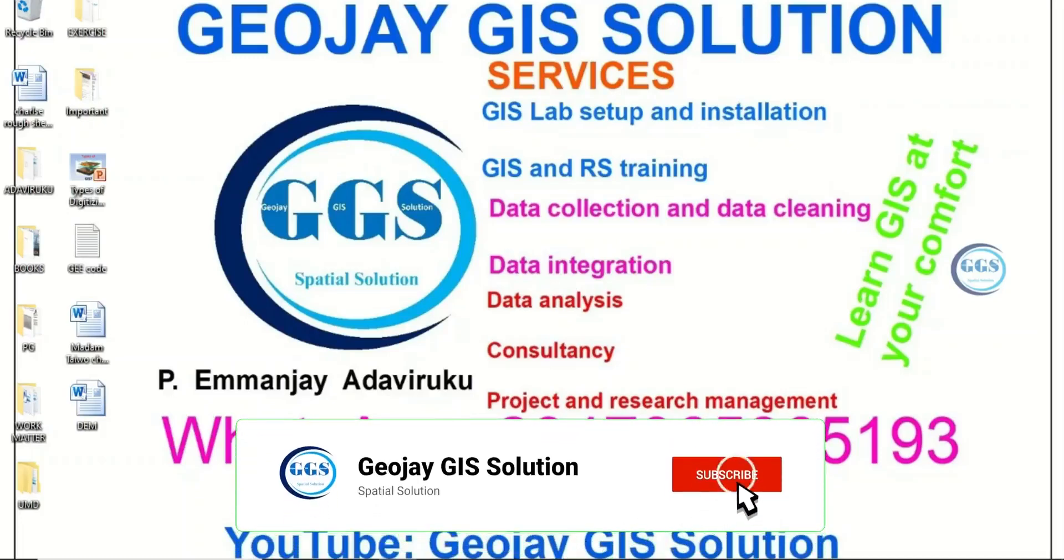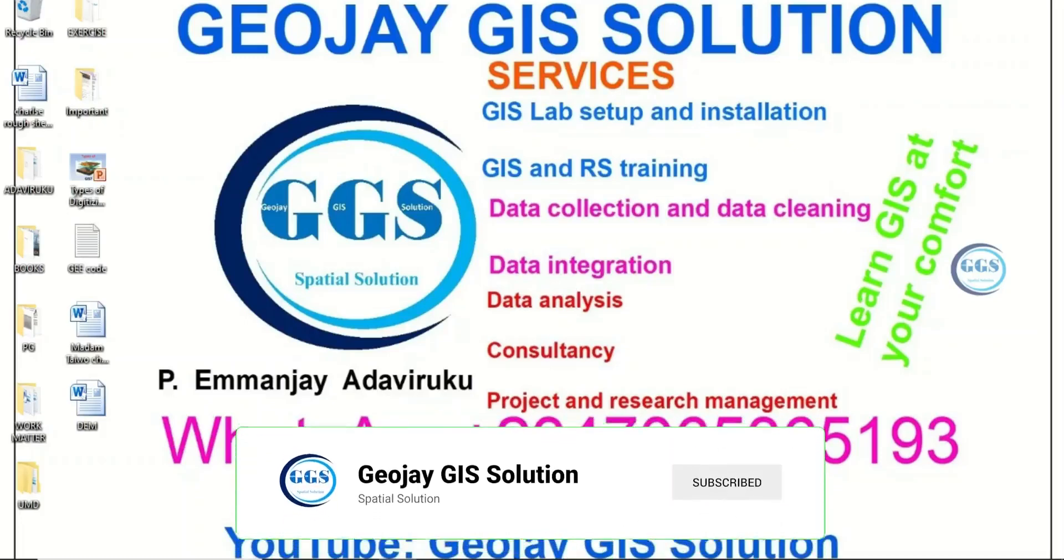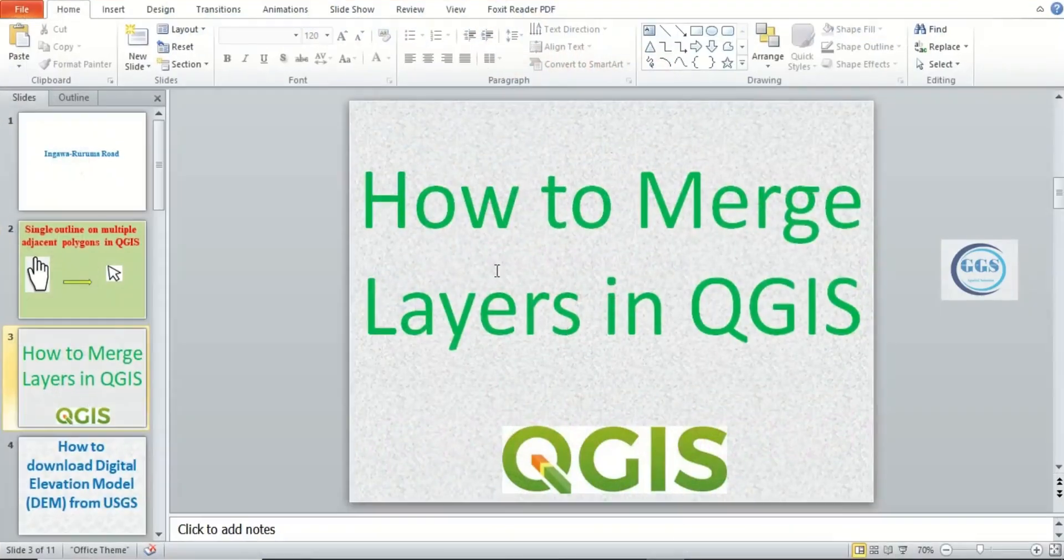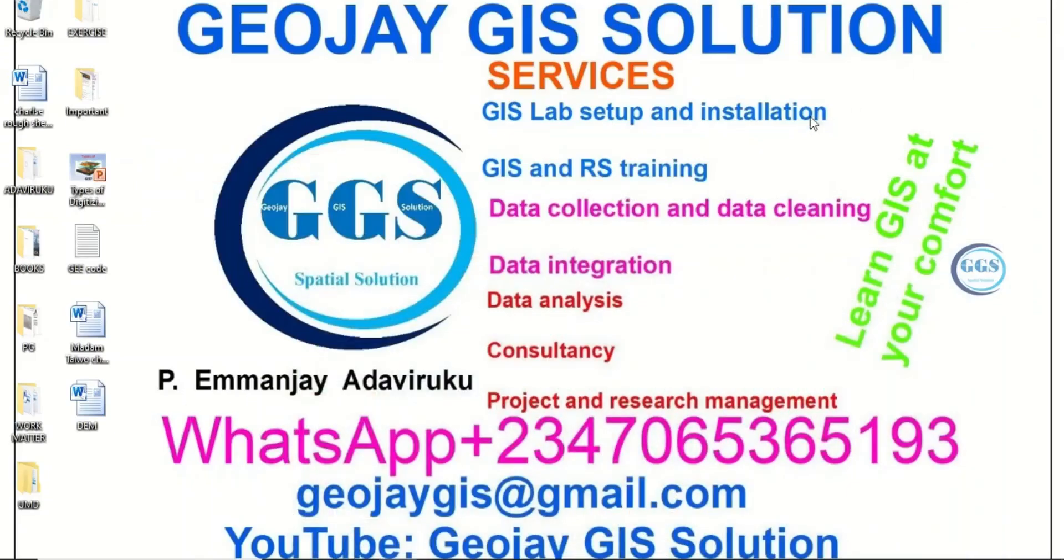Good day everyone. You are welcome to GeoJay GIS Solution tutorial channel. I am Peter Emmanjay Adaviruku. Today I want to show you how to merge layers in QGIS. Please remember to subscribe to this channel, like this video and share. So let's go to QGIS interface.